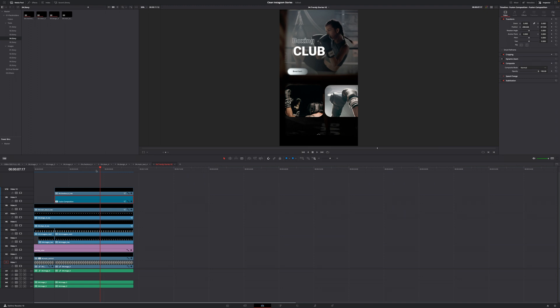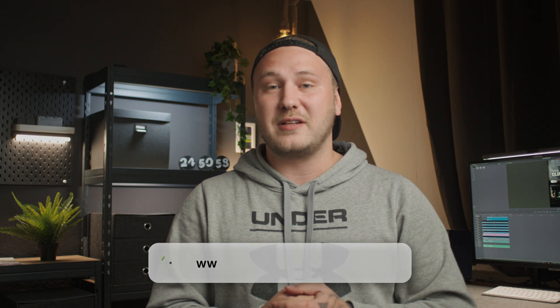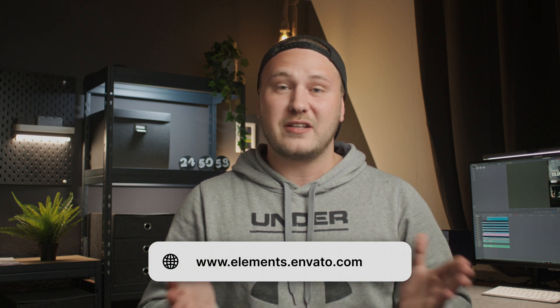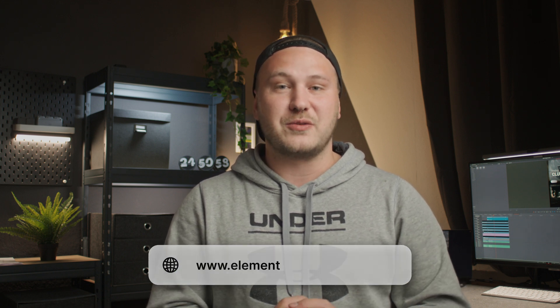And this is just how simple it is to create professionally looking vertical videos in DaVinci Resolve using templates from Envato Elements. So once again, big thanks to Envato for sponsoring this video. And if you haven't already, be sure to check the link in the description to get your seven-day free trial and see what you come up with.